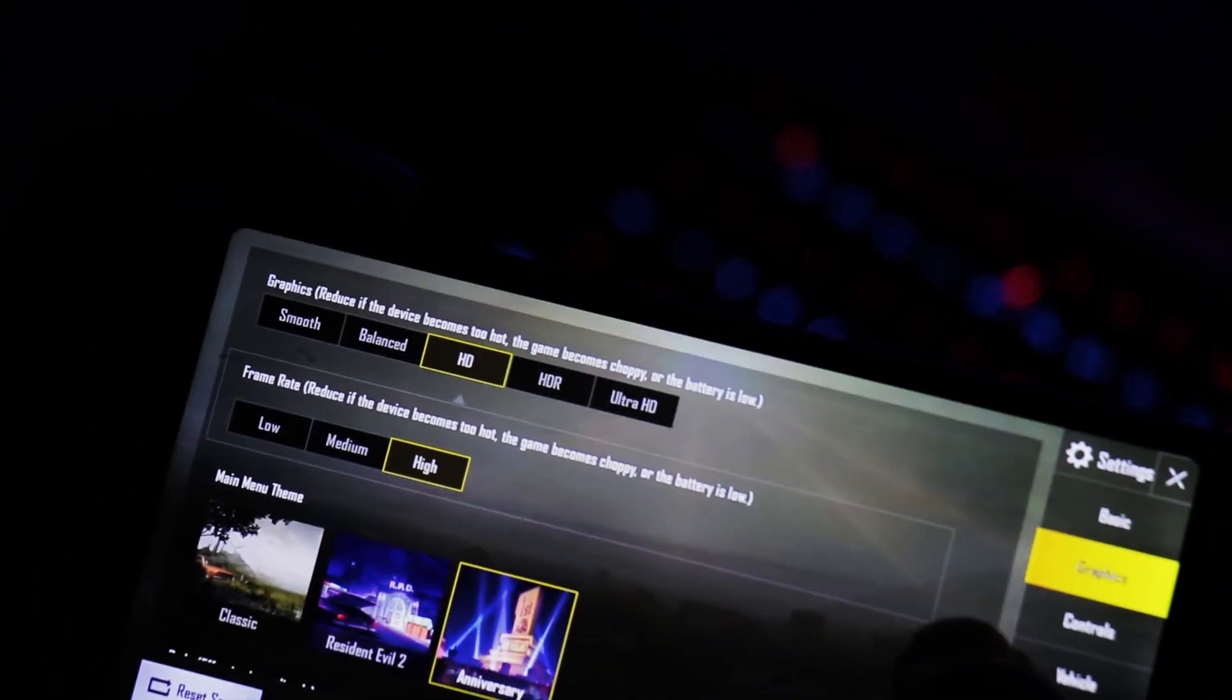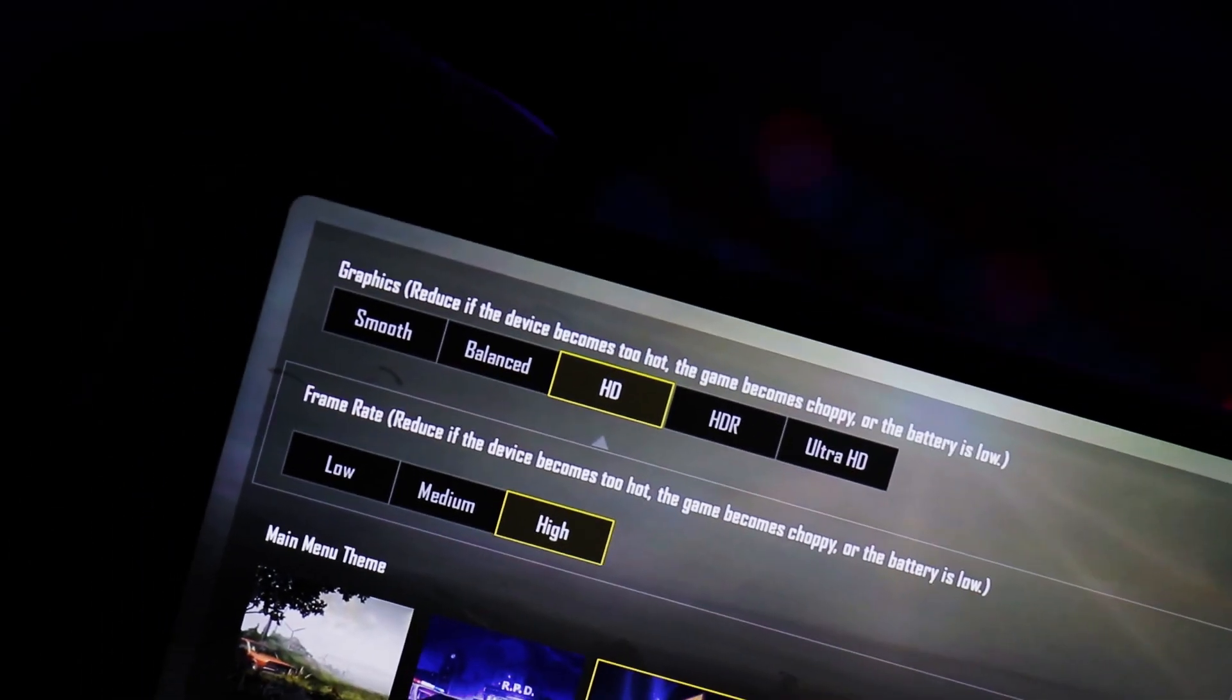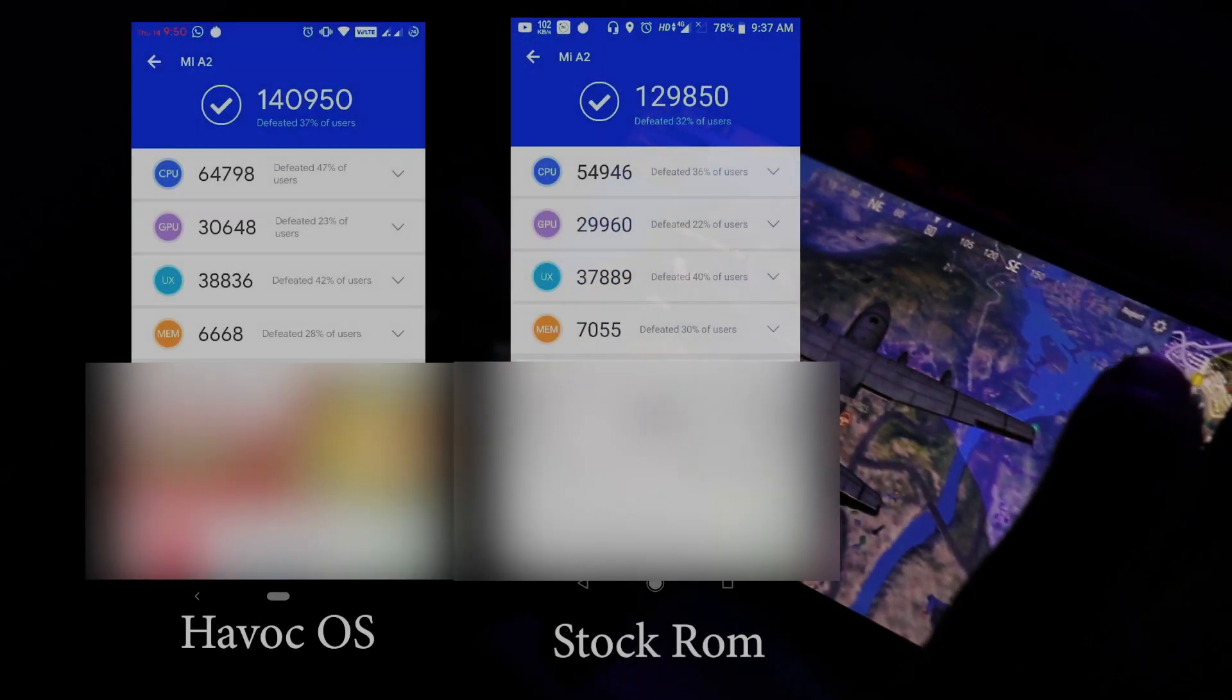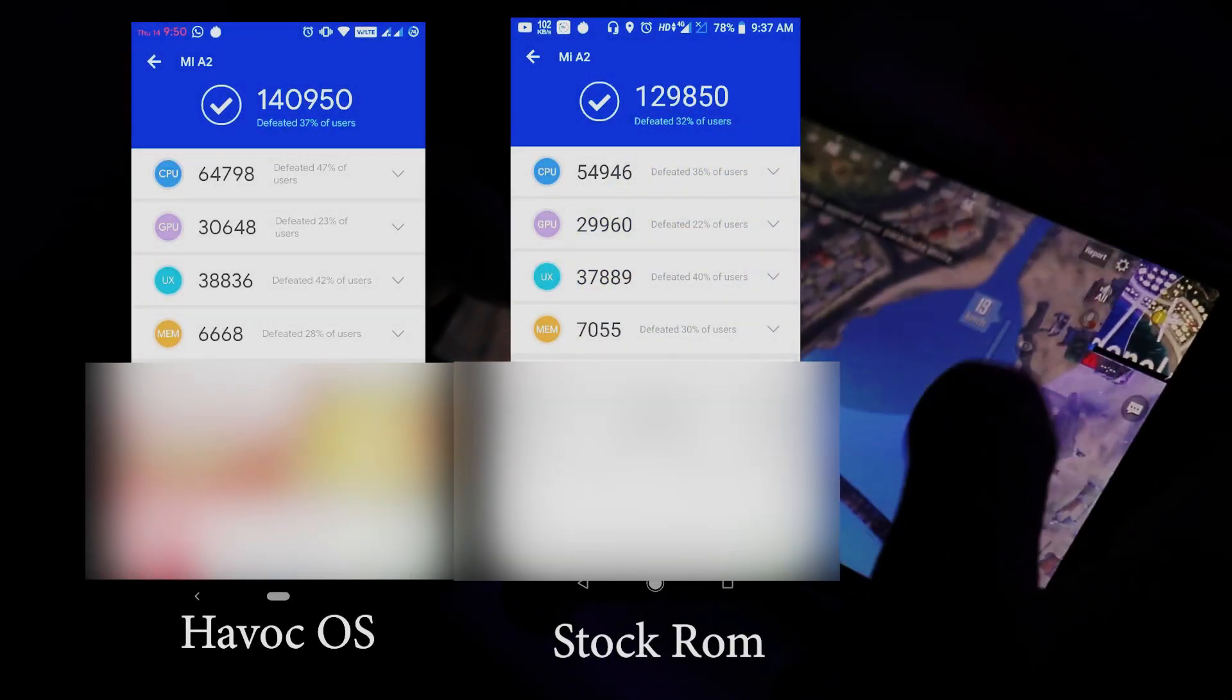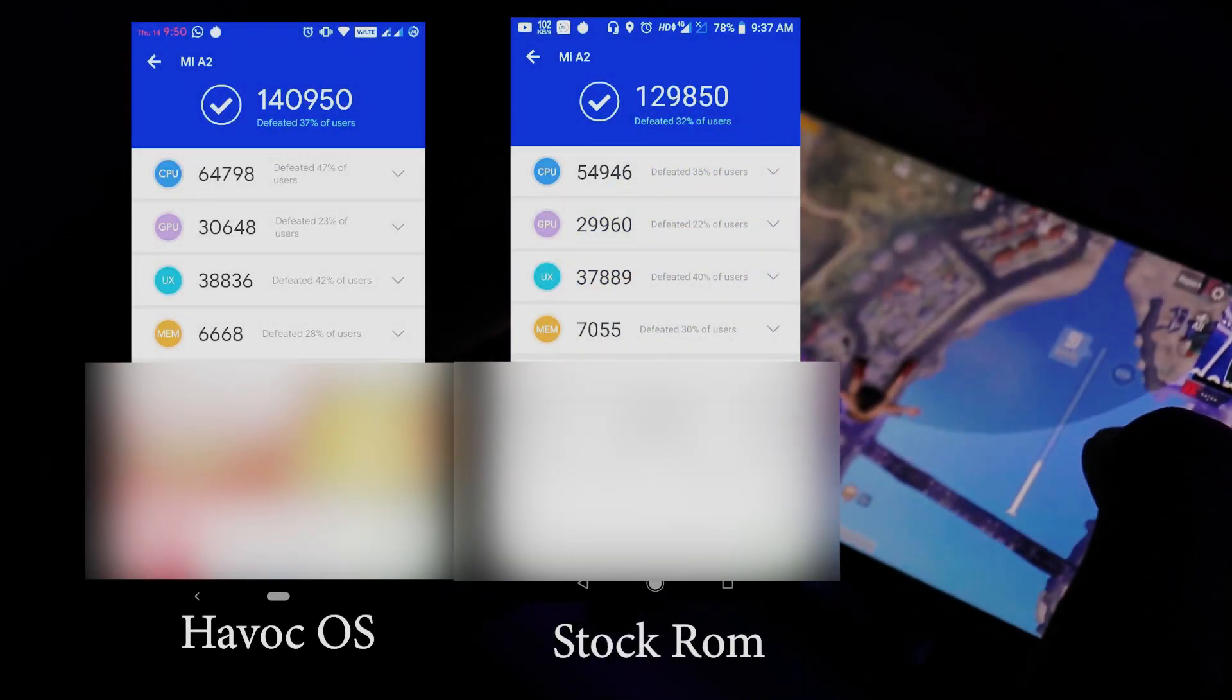On stock ROM I used to play PUBG at the lowest possible settings to get constant FPS. But now I can play PUBG on medium or high too. Here are the benchmarks of stock ROM and Havoc OS and the difference is really big.